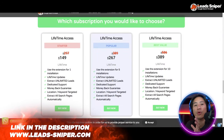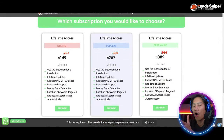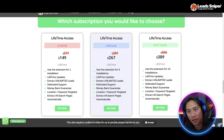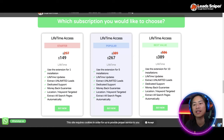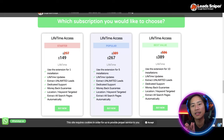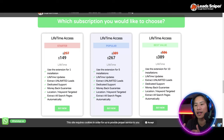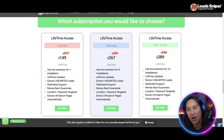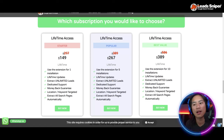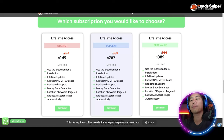This is the Lead Sniper website showing the different packages available. The Starter pack is $149 — one extension for one installation, validate the license key once, and you get lifetime updates, unlimited lead extraction, dedicated support, a money-back guarantee, location and keyword targeting, and extraction across all search pages. The Popular package is $267 as a one-time payment.